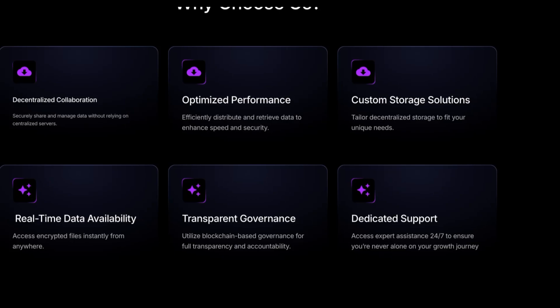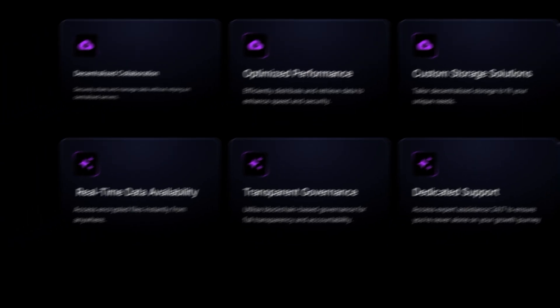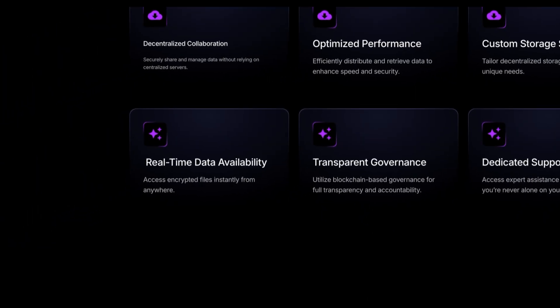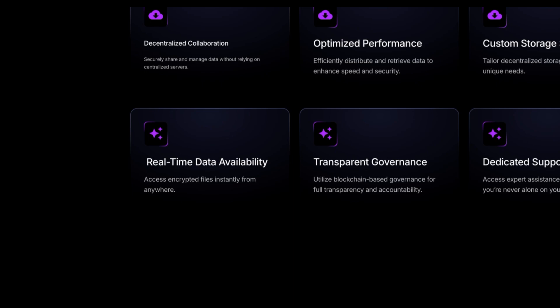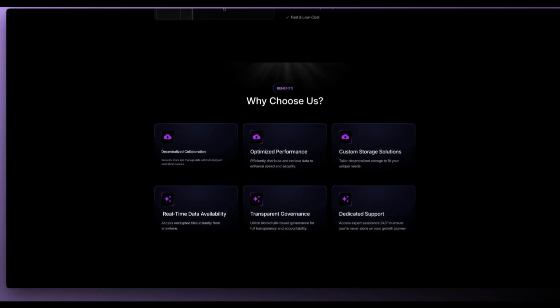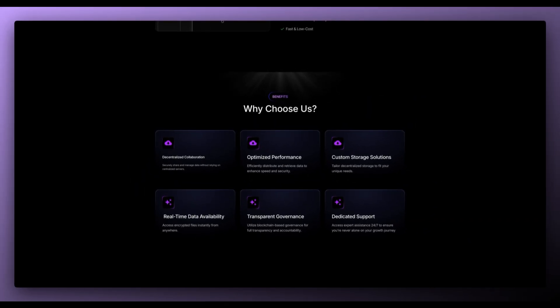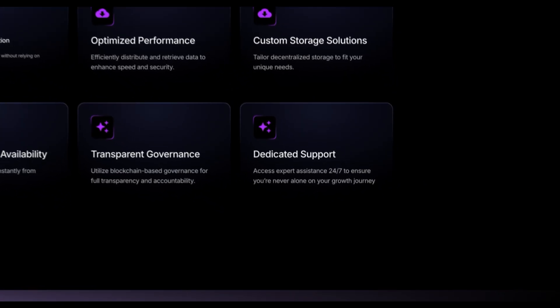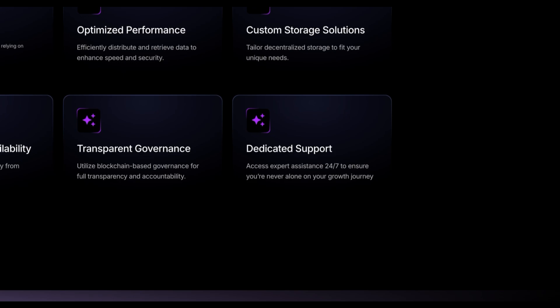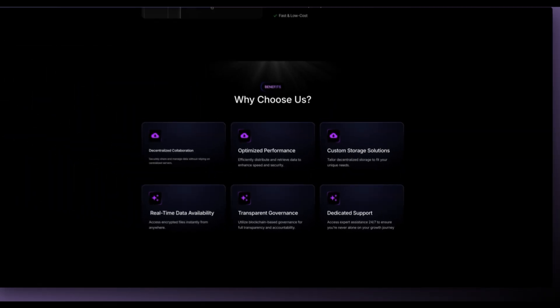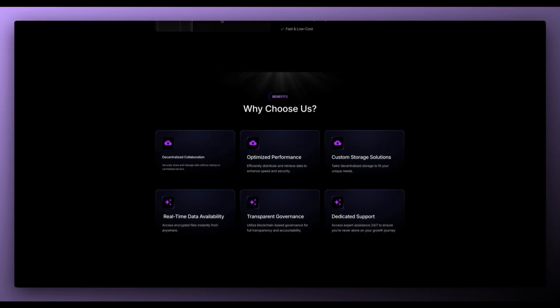Real-time data availability, access encrypted files instantly from anywhere. Transparent governance, utilize blockchain-based governance for full transparency and accountability. And dedicated support. Access expert assistance 24-7 to ensure you're never alone on your growth journey.